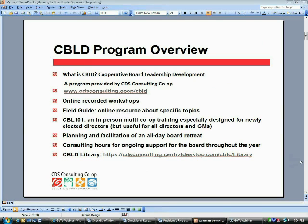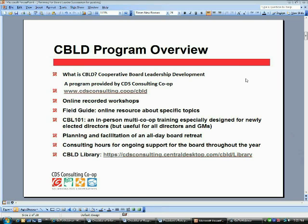I'd like to talk briefly about the C-Build Program. Michael, Mark, and I are all part of C-Build — Cooperative Board Leadership Development, a program of CDSConsulting.coop. C-Build is designed to provide ongoing support for the boards of directors of food co-ops, and it consists of a number of different parts. First, what you're listening to are the online recorded workshops, presented on various topics. Along with the field guide, another online resource, you can find these in the C-Build library.